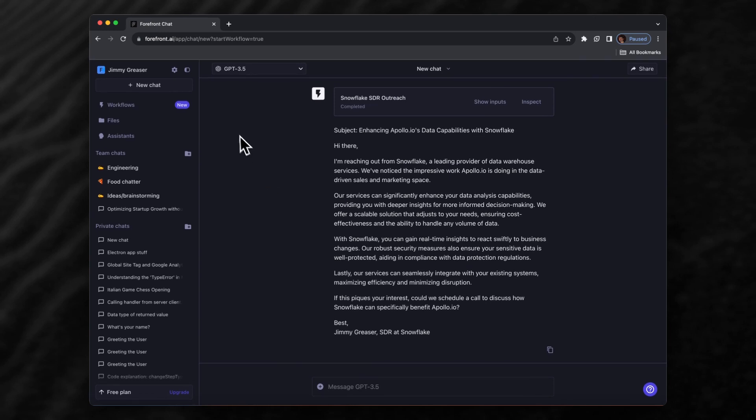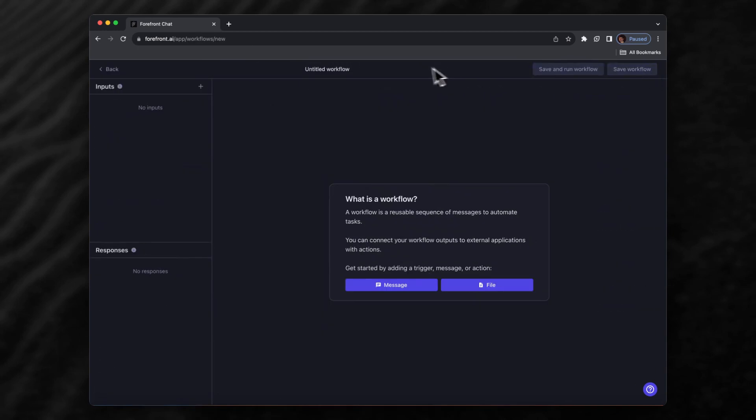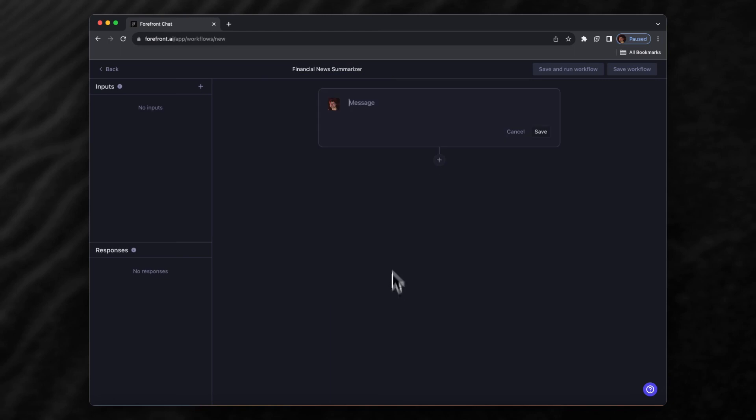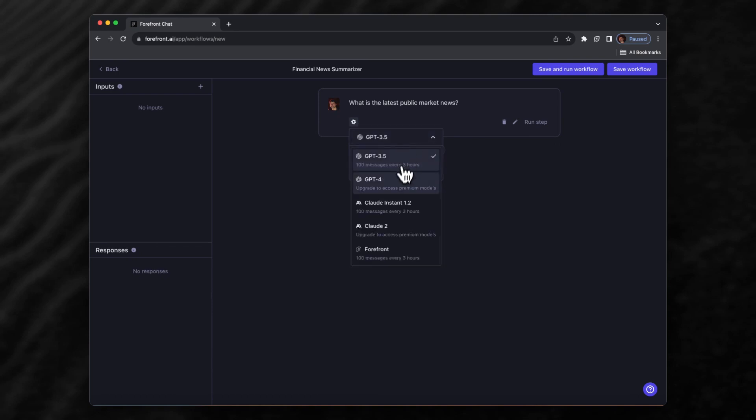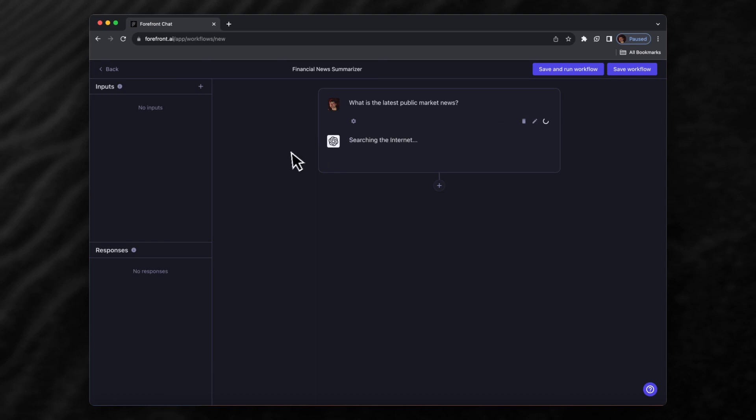To do one more example, let's go back to Workflows, create workflow. Let's say we wanted to make a financial news summarizer. We'll add a message and say 'what is the latest public market news.' We'll save this and turn internet browsing on so the model can actually search Google and get the latest news. We'll use GPT-4 here and run this. It's searching the internet, browsing different results on Google, then actually going to each of those results and reading what's on the webpage.